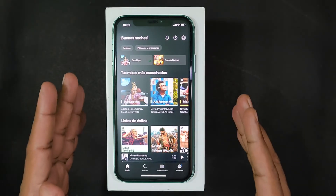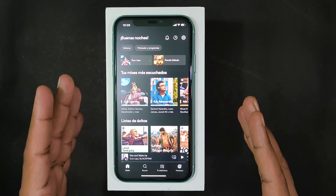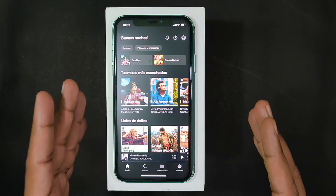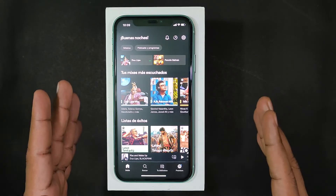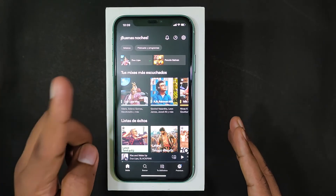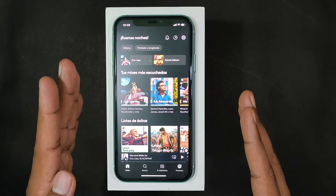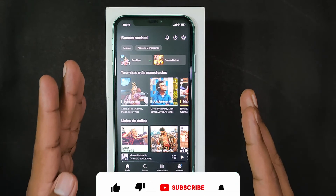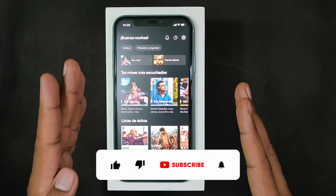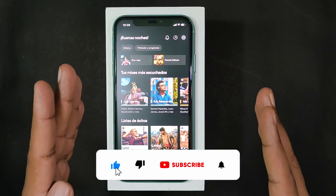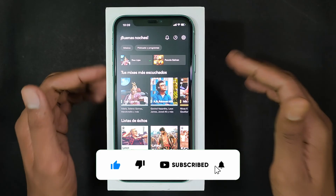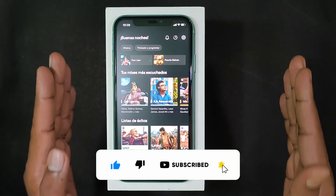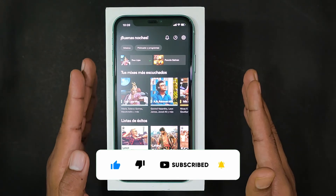If you want to know more tips and quick videos about Spotify, watch this playlist. I hope this video helps. If it really helps, leave a like and share this video with your friends and neighbors.